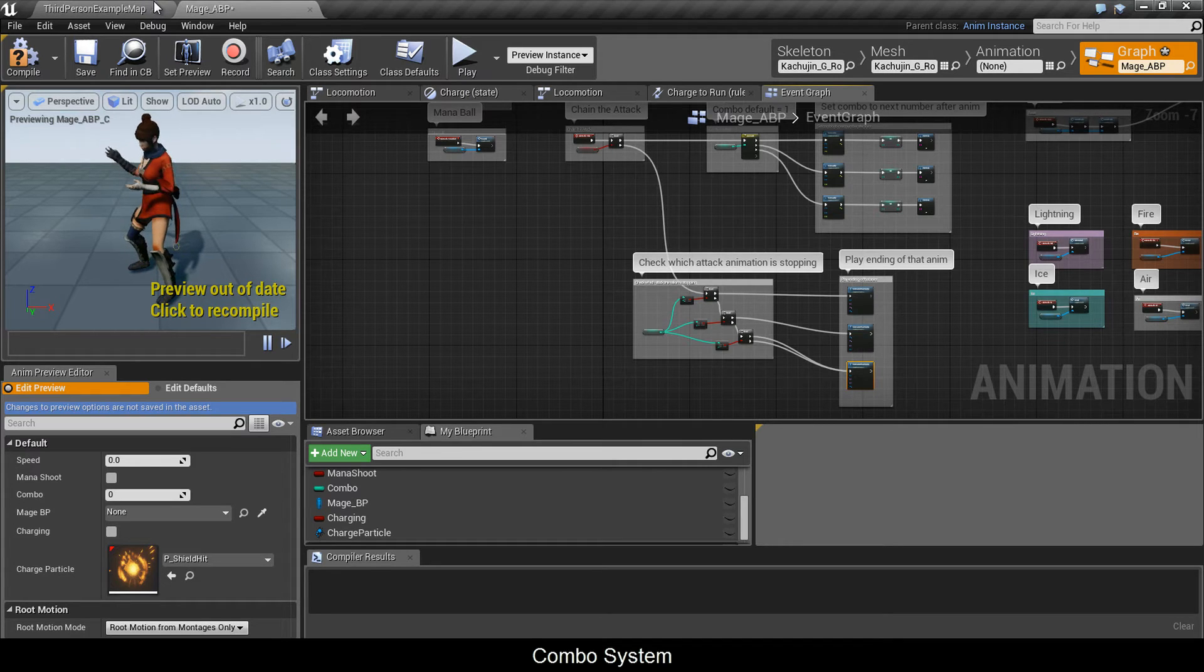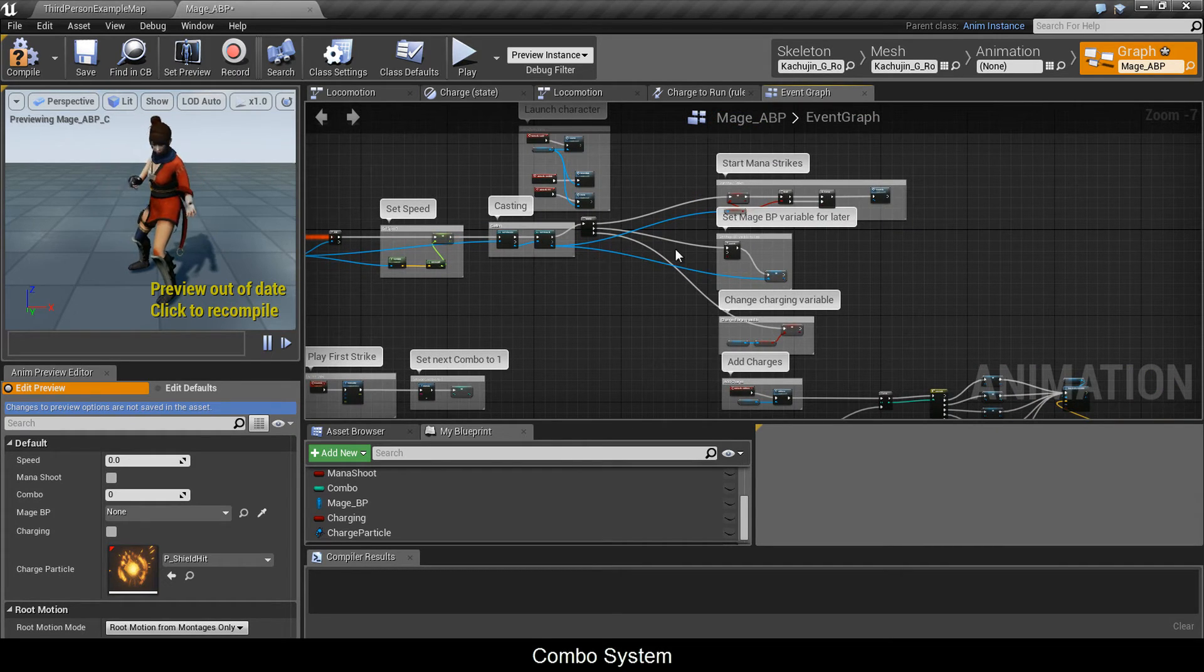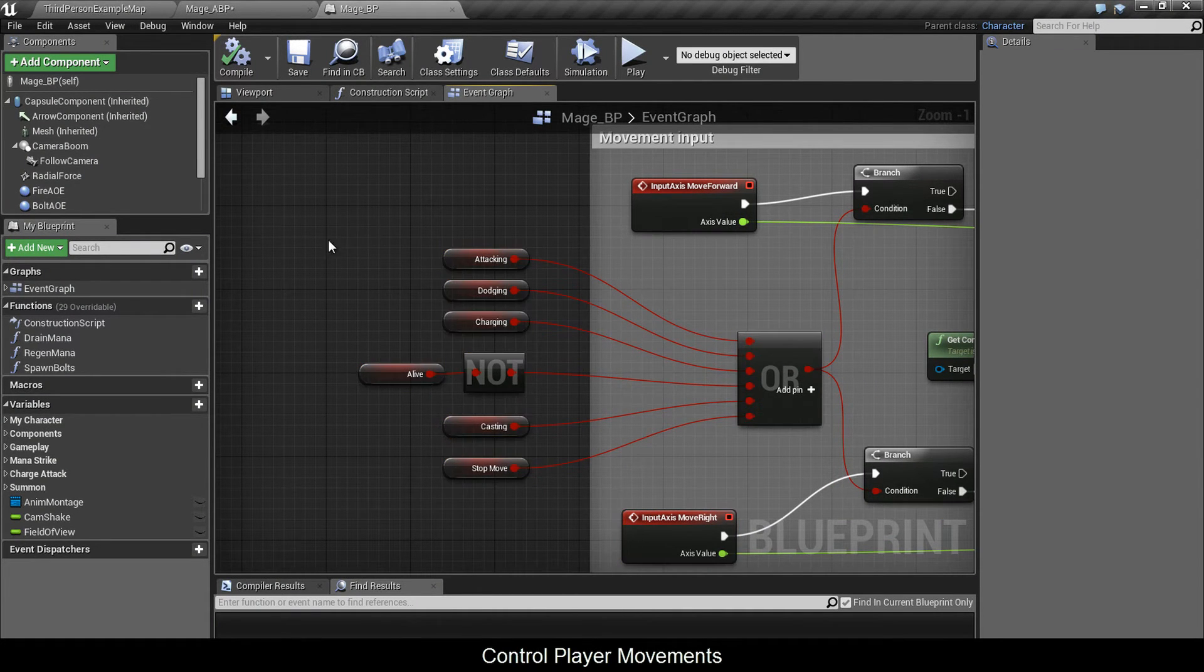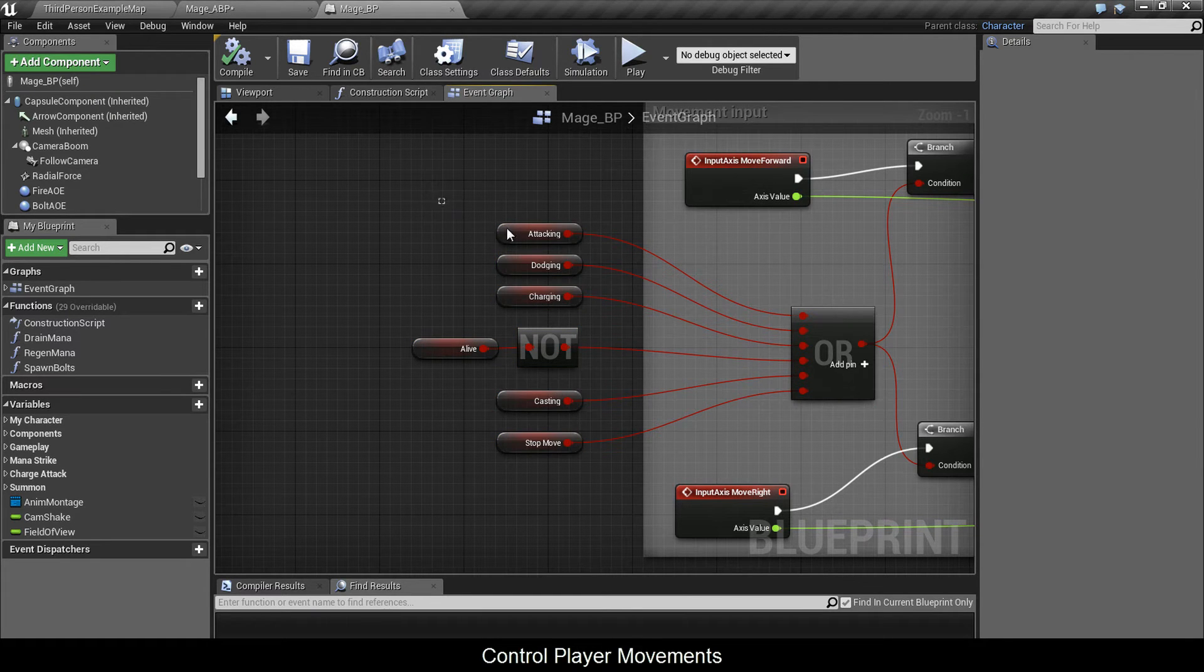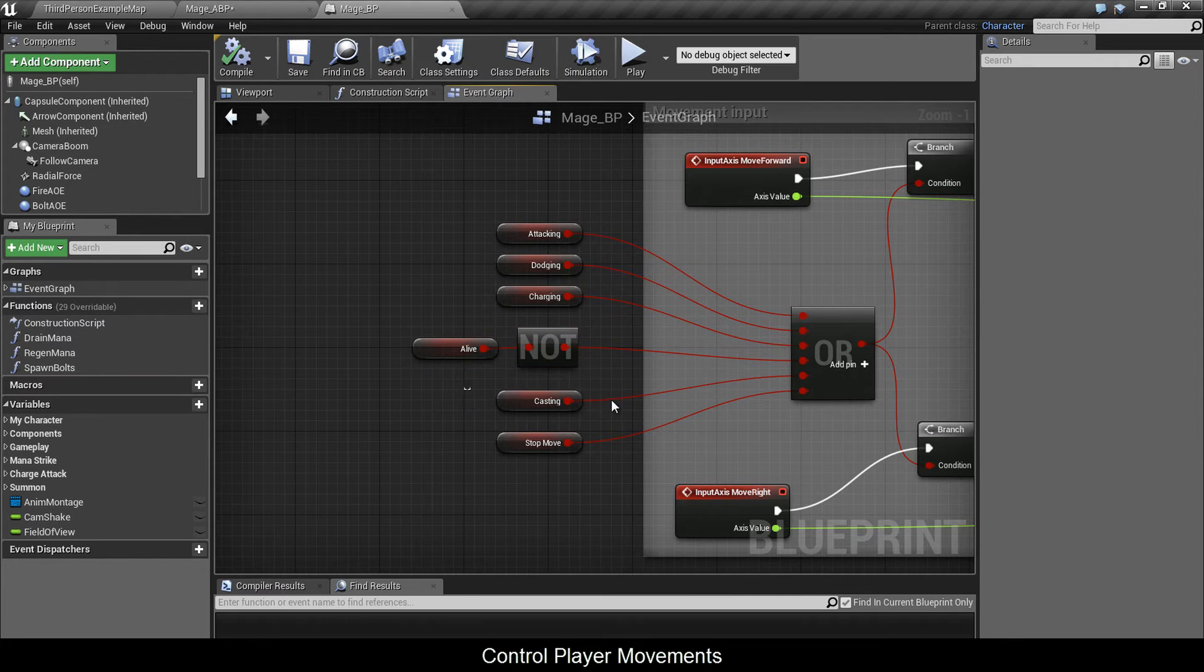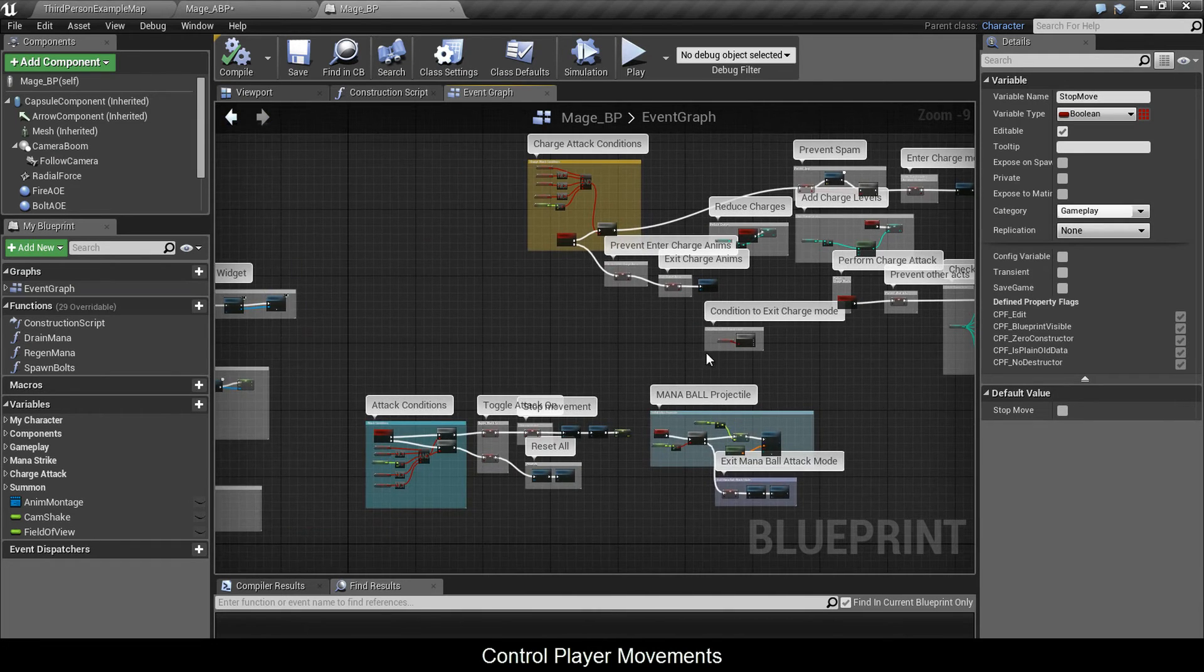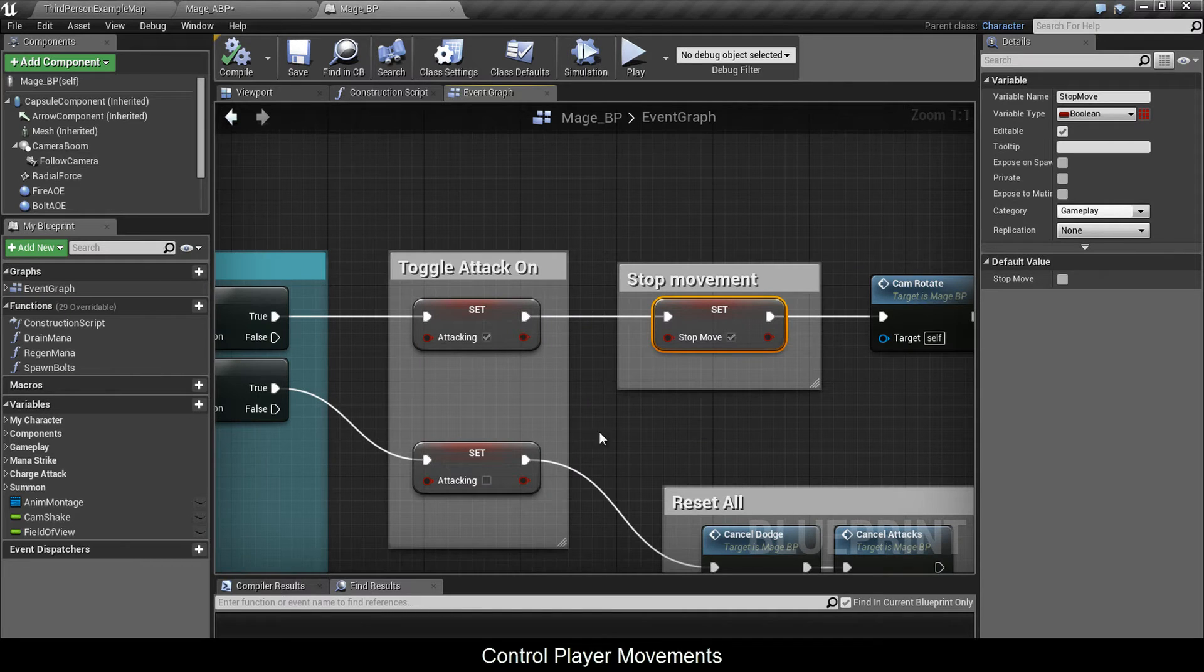I'm going to jump back into the character's blueprint and explain what that stop move variable was for. There's a bunch of conditions that if any of these are true, then your character can't move. This way, when I'm holding down the mouse button, I'm not able to move. So I have attacking, dodging, charging, not alive, so the character's dead, casting, and stop move. This is the crucial one. We set it up over here, ticked onto true.